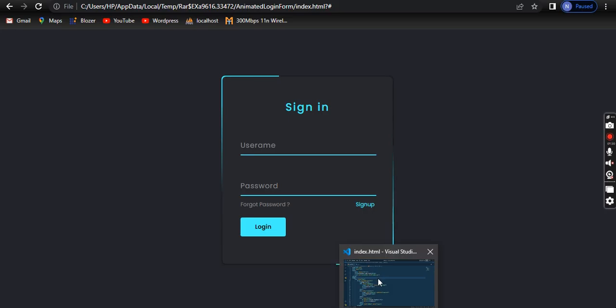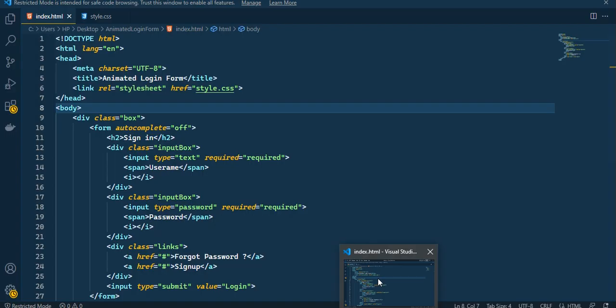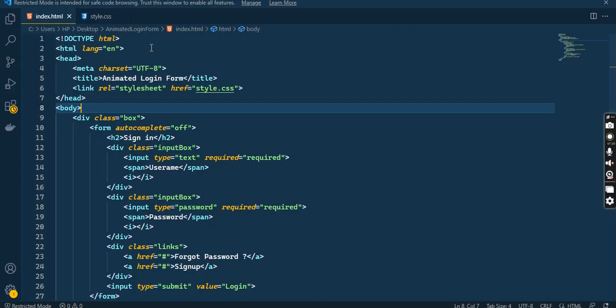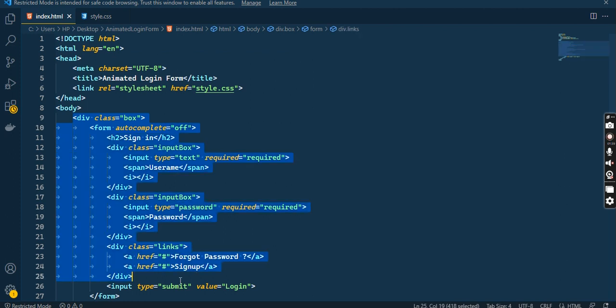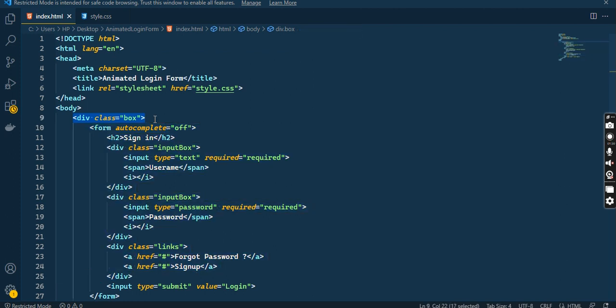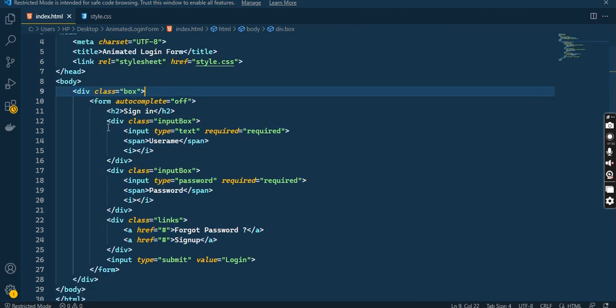This is our HTML code. We have used the doctype HTML, then head, title tag, body. I have made a div. I have made a form.